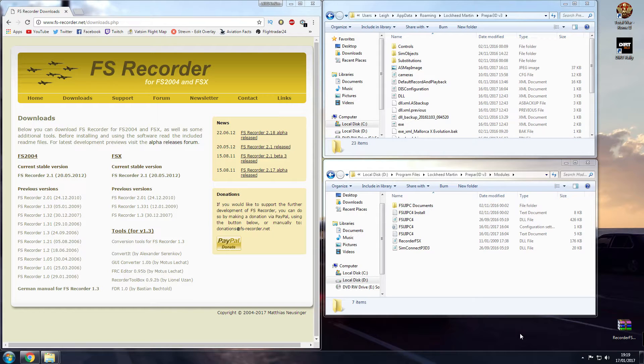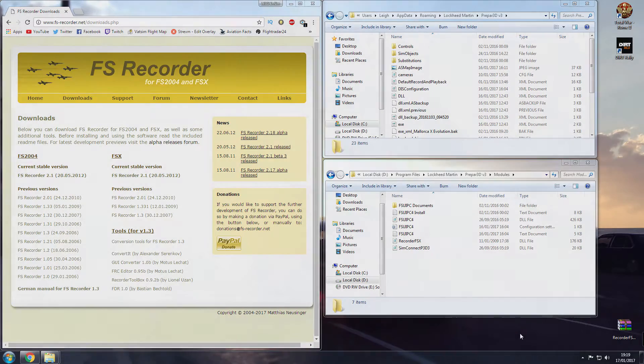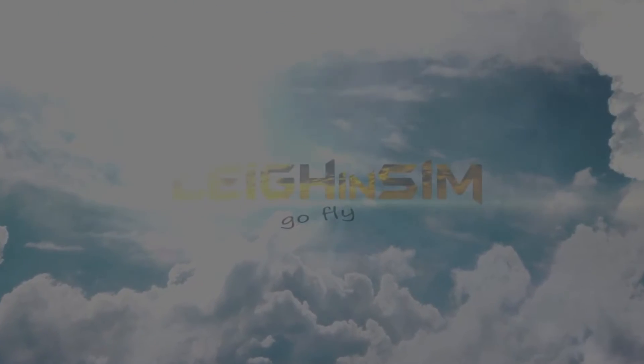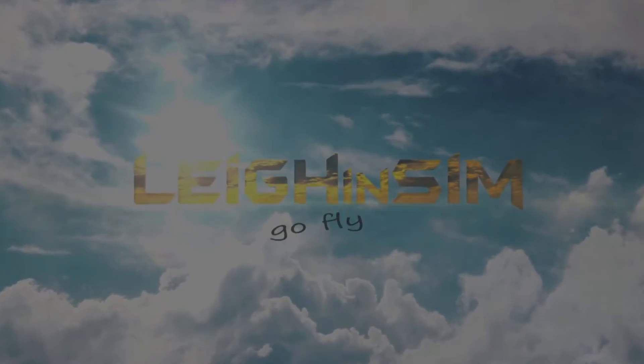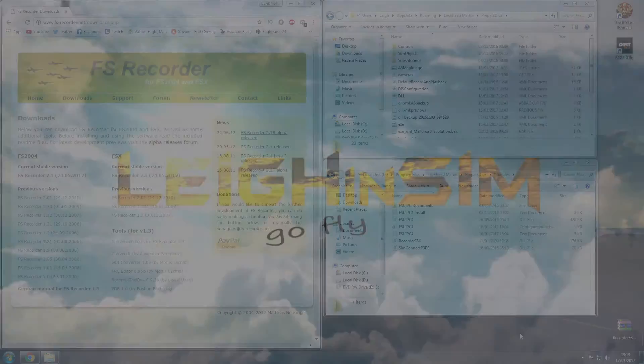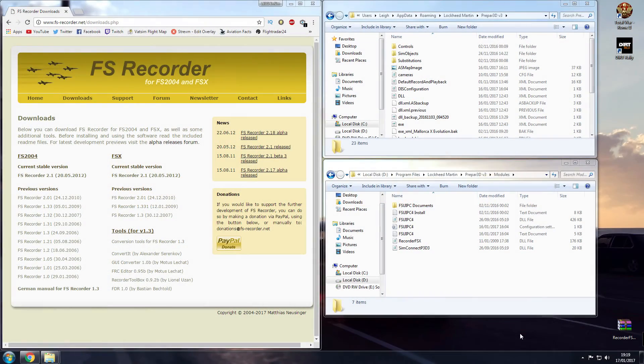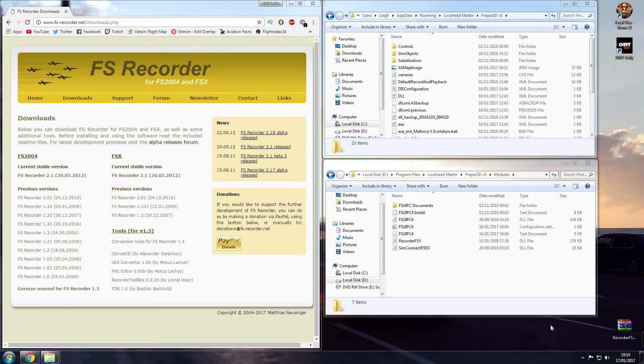Hey guys, hope you're well. In this tutorial I'm going to show you how to get FS Recorder working in Prepar3D. Okay, so how do we do it? Quite simple.